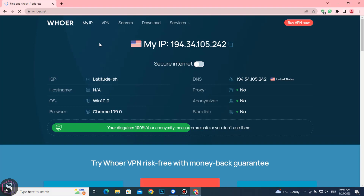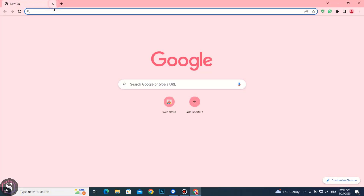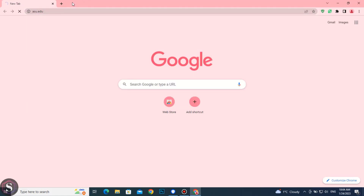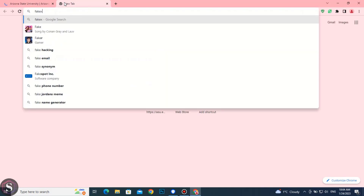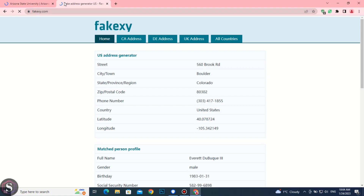Make sure to get 100% anonymity. After that you can continue the process. Open these two websites. Refresh the page until you get an age above 1990.